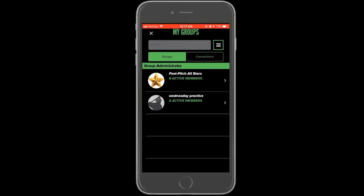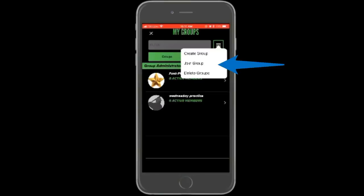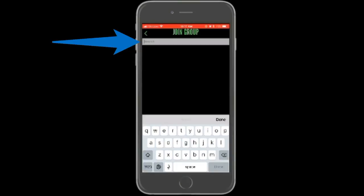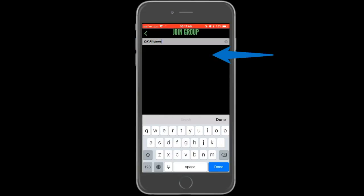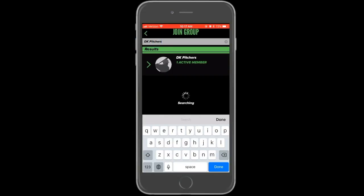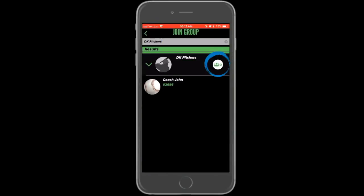To search for and request to join an existing group, select the top right menu and select join group. On the next page, type in the name of the group you would like to join. If it appears, tap on the row of the desired group and select the white button with three green silhouettes.